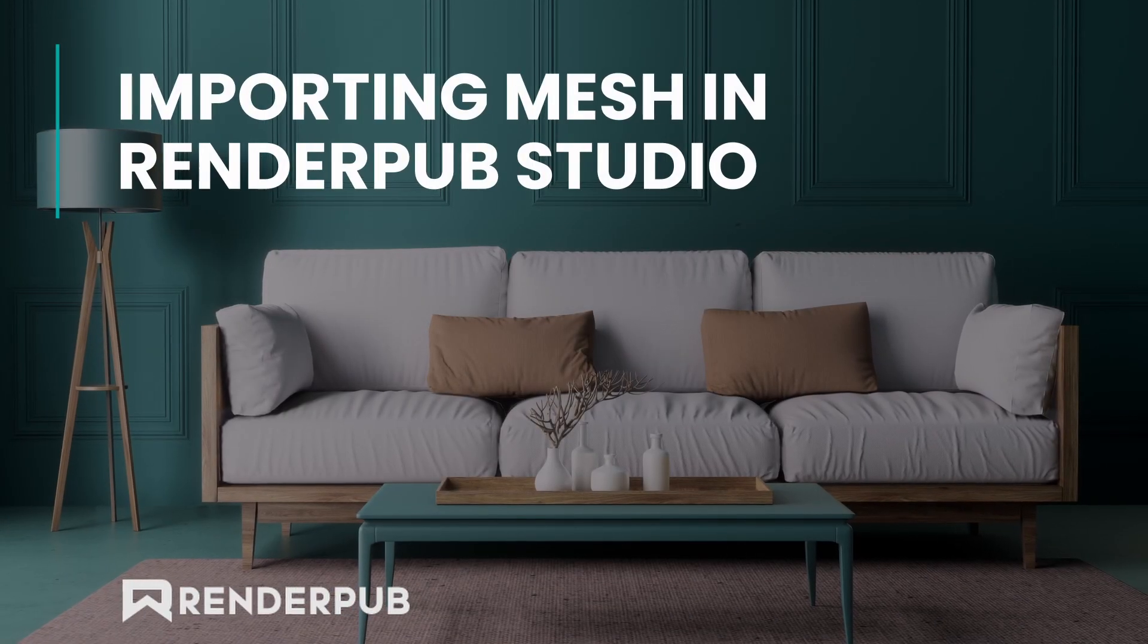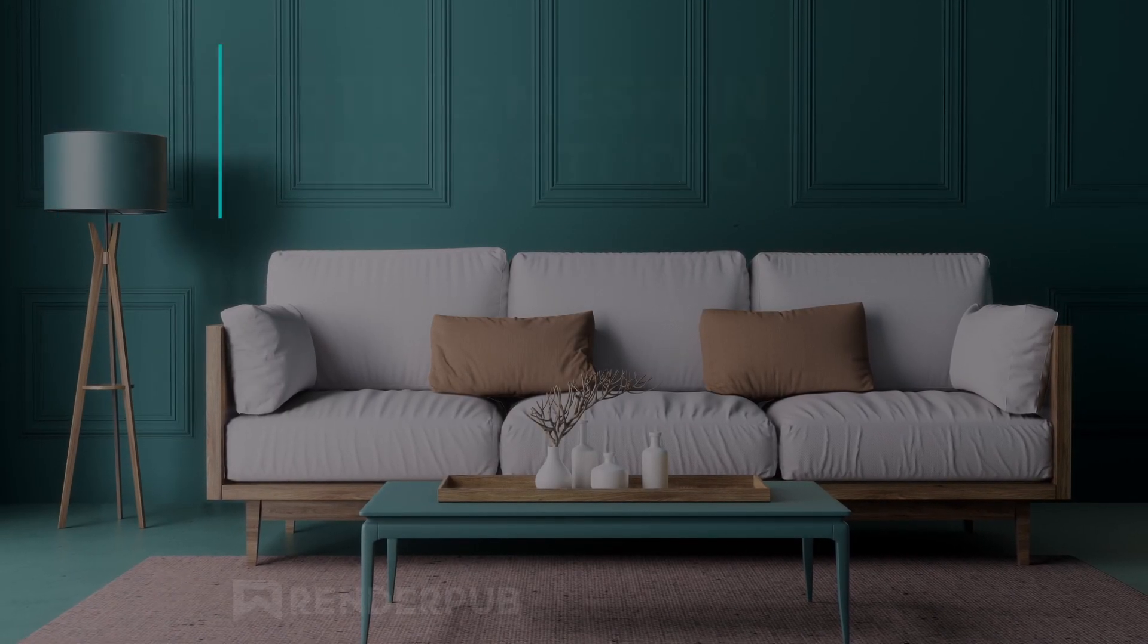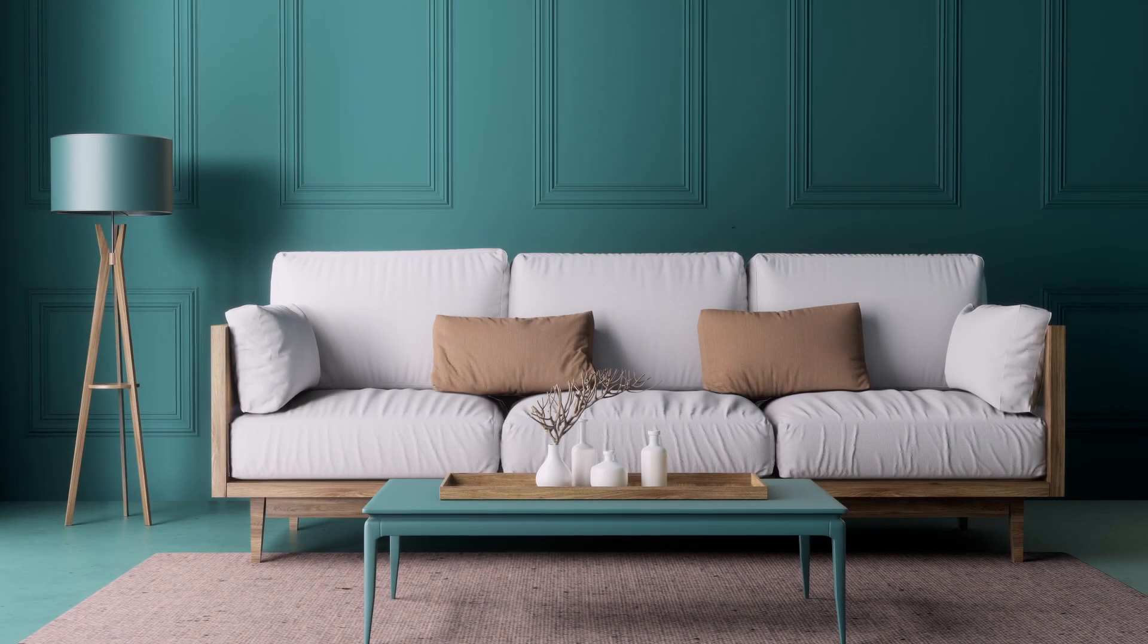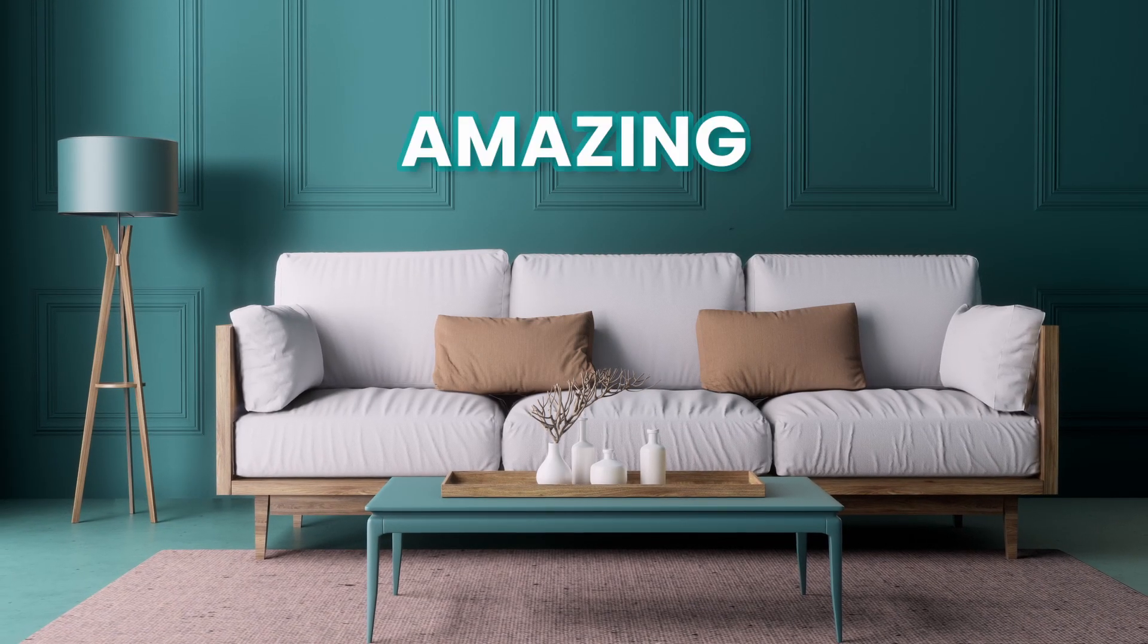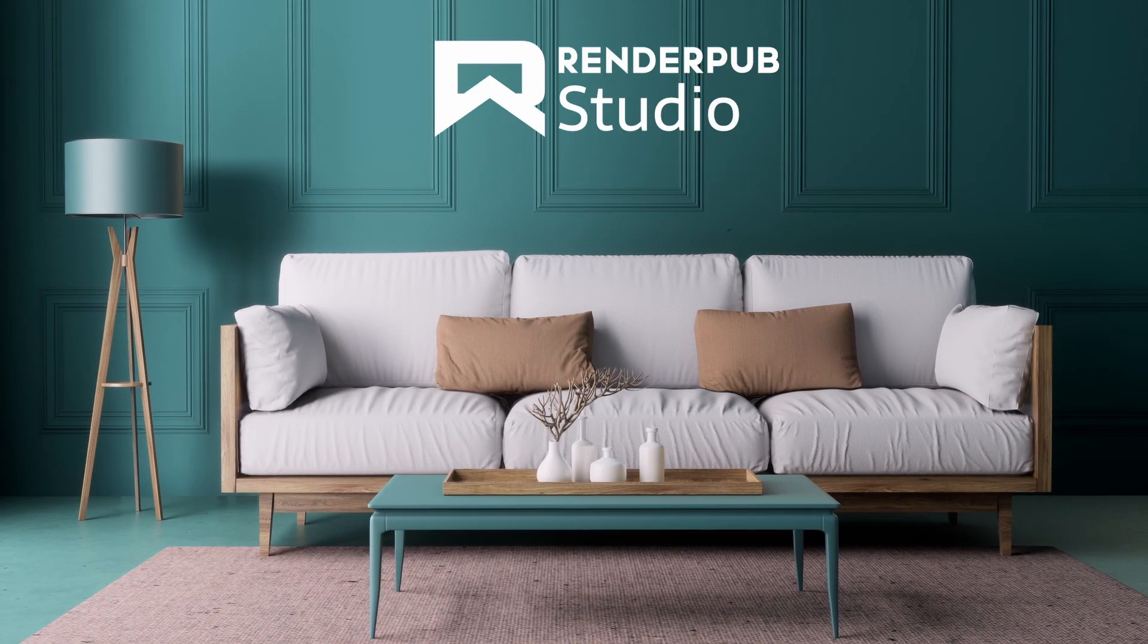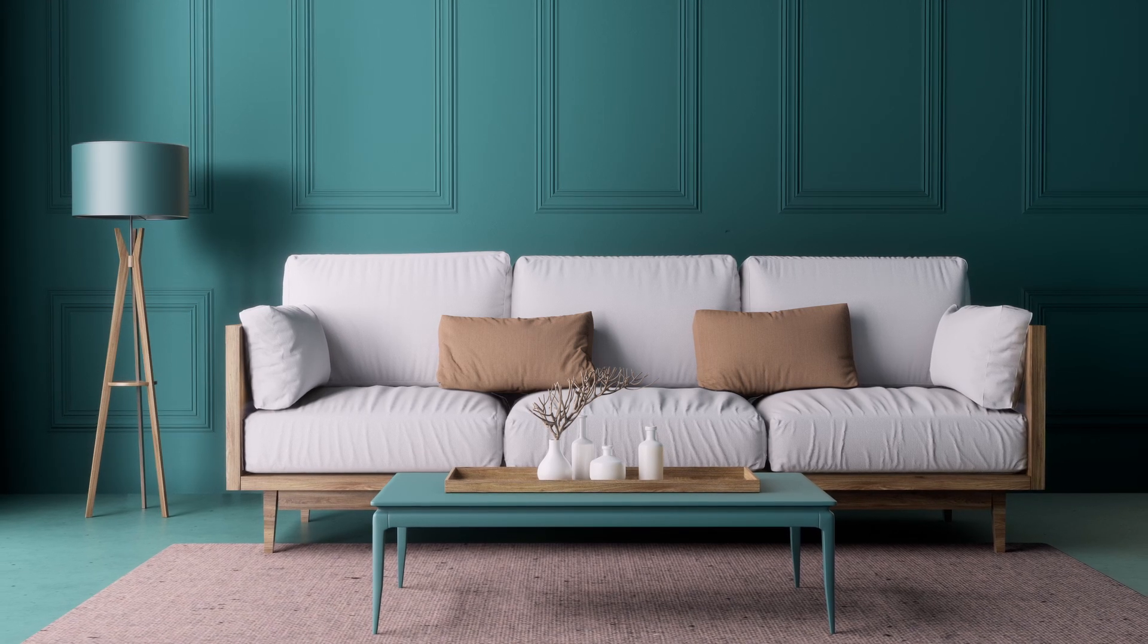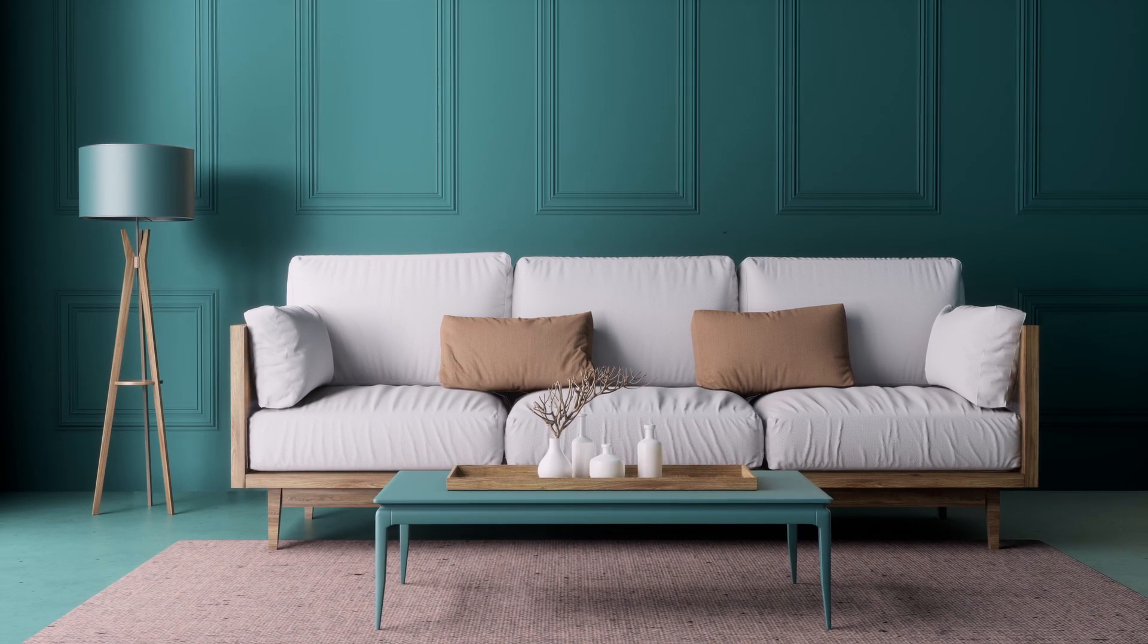If you are a beginner to 3D rendering or want to get familiar with RenderPub Studio, stick with me through this series. The first step to create amazing and realistic renders using RenderPub Studio is to import the mesh. And lucky for us, RenderPub Studio supports a number of formats.